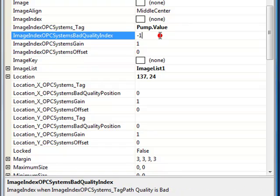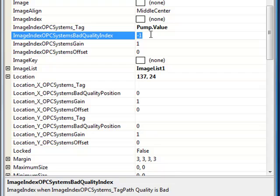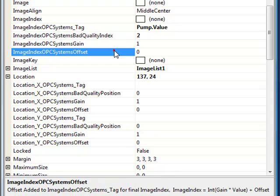And when we have bad quality, we will use the image index opcsystems bad quality index. And we'll say, use image index 2 when the quality of the pump signal is bad.